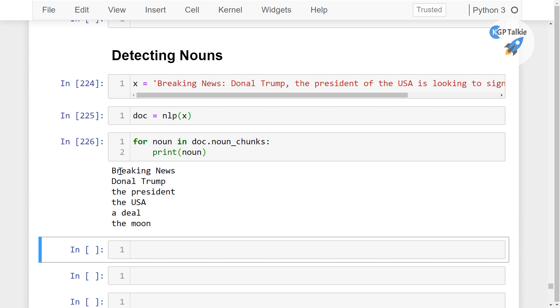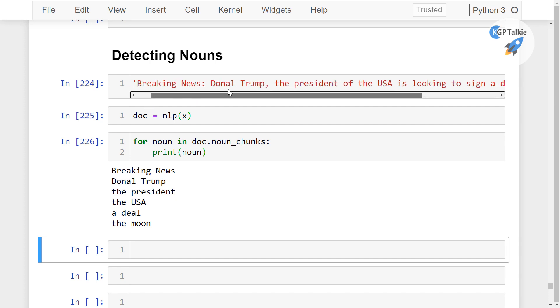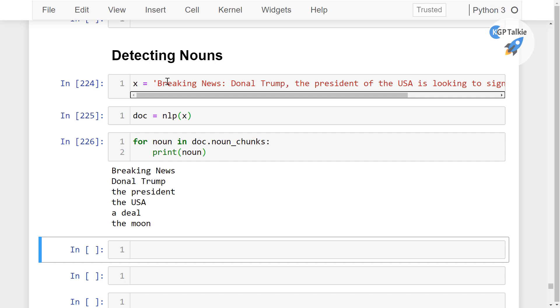So these are actually the nouns in this sentence. This is how you can extract nouns from text data.